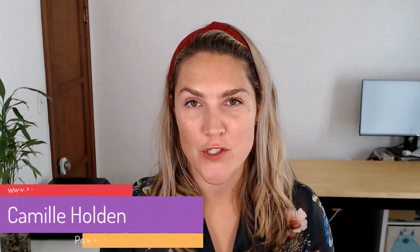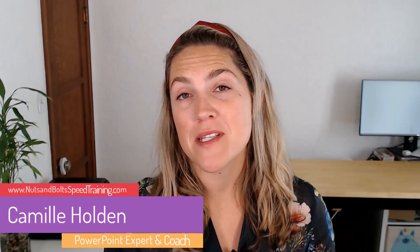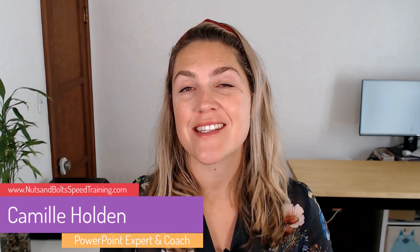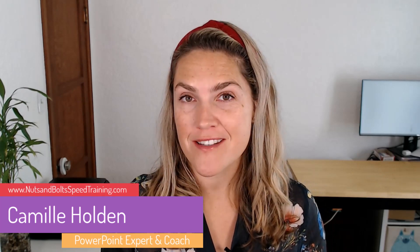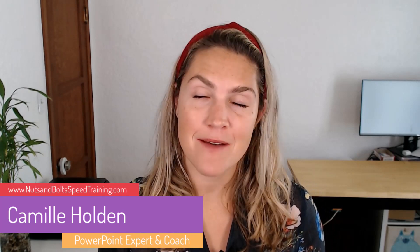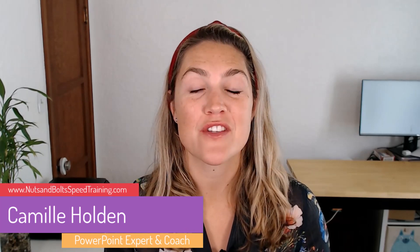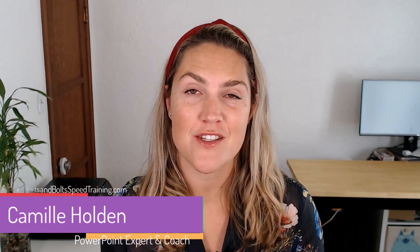Hi, my name is Camille Holden and I'm a PowerPoint expert and coach. I help busy professionals save hours and gain peace of mind by helping them master the software that they use every day rather than letting the software be the master of them.